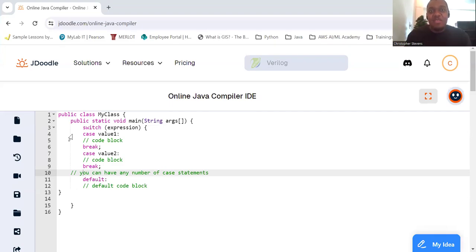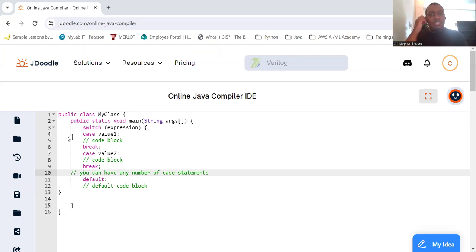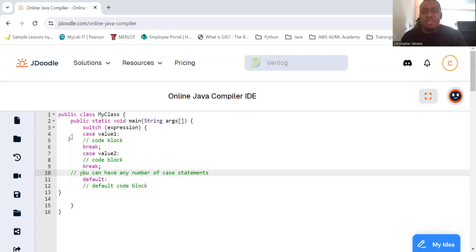Welcome back everyone! Today we're going to take a closer look at switch statements. We've already seen a basic example, but switch statements have more depth and versatility than we might think, so let's explore.